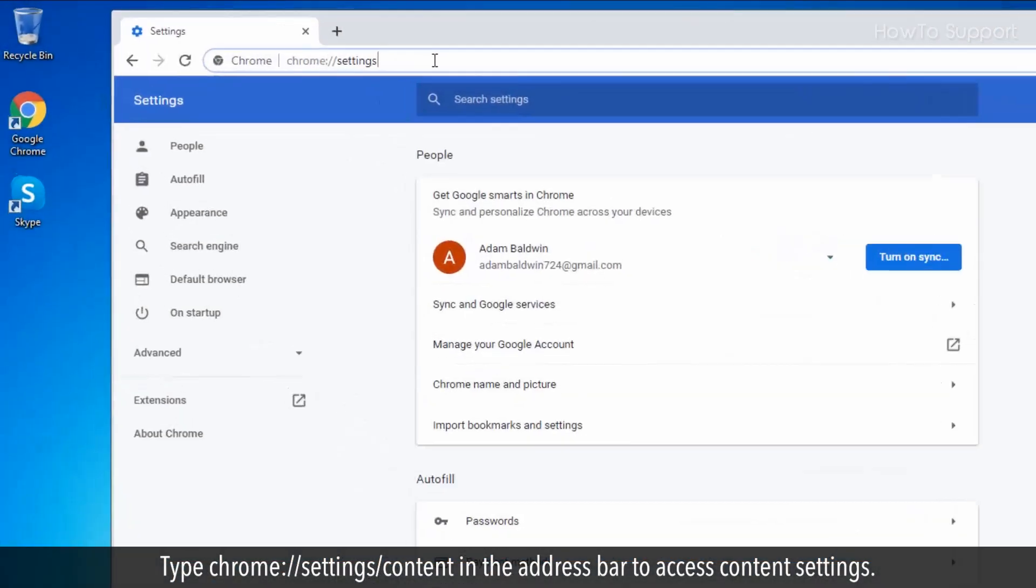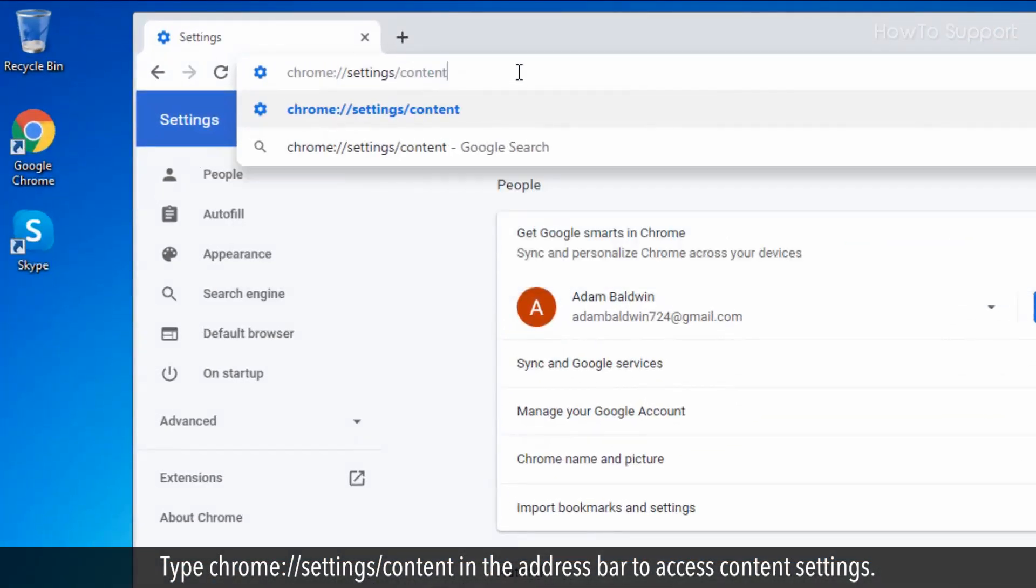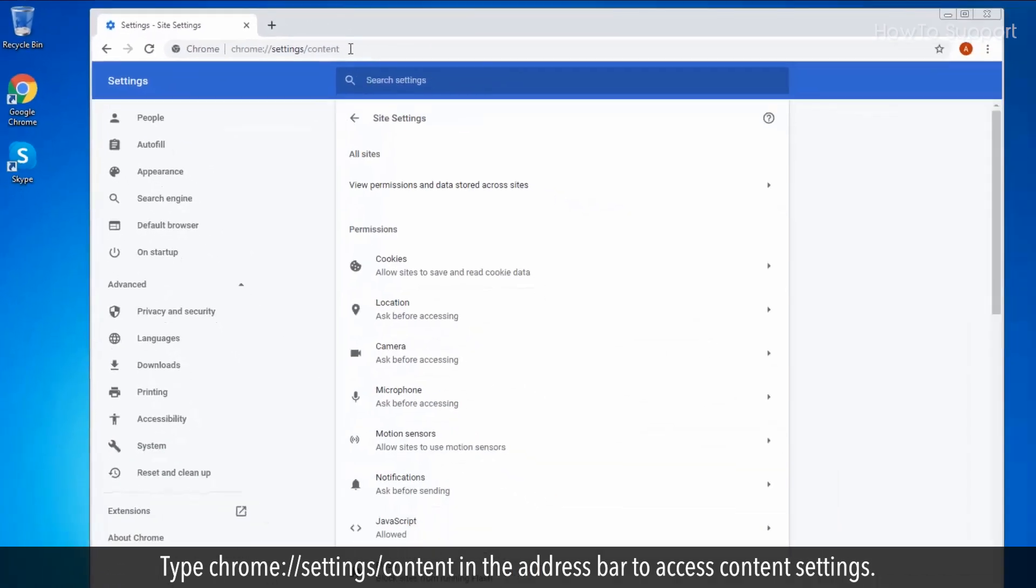Type chrome://settings/content in the address bar to access content settings.